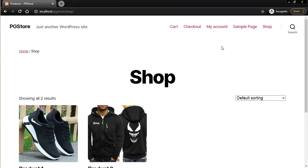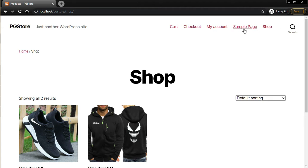Today I want to show you how you can customize your WooCommerce website without using any paid plugin. By using your programming skills you can achieve what you want without spending any dollar on a company that makes a plugin.